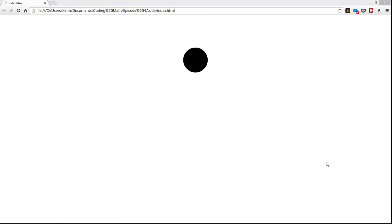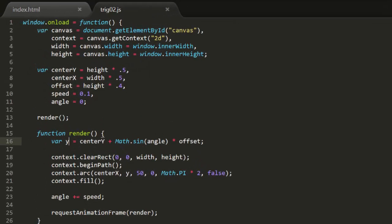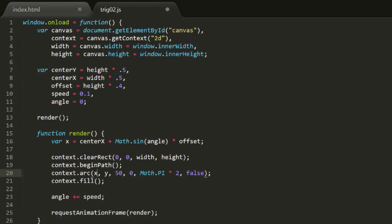In those examples, you could easily have swapped out cosine for sine and not noticed any real difference. Again, sine and cosine create identical waves — they're just out of phase with each other. In the first example, we had an object animating up and down. By changing just a couple of lines, you can get it to move back and forth on the x-axis instead, using center x rather than center y.